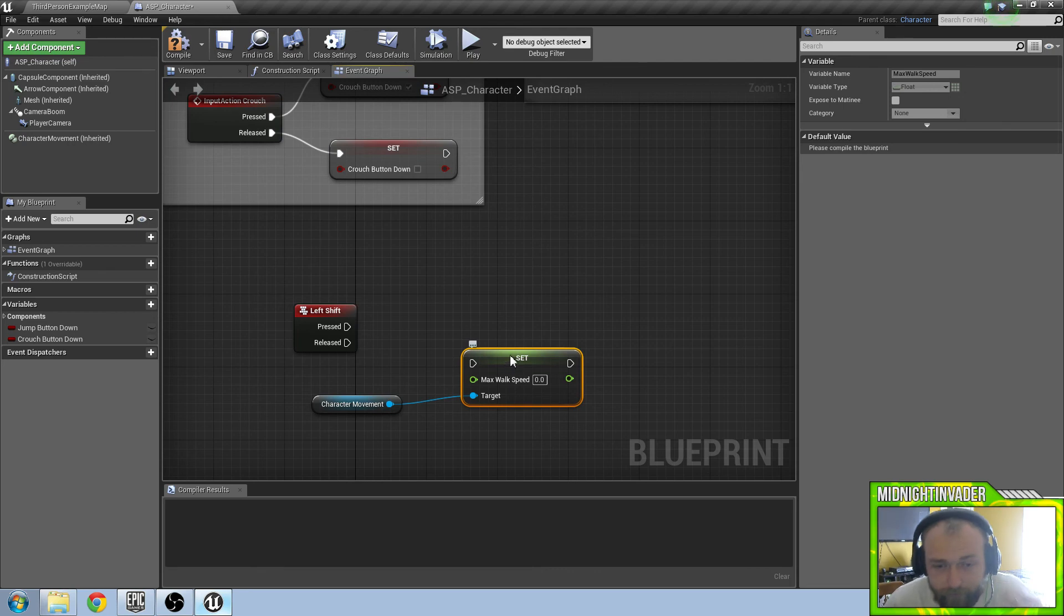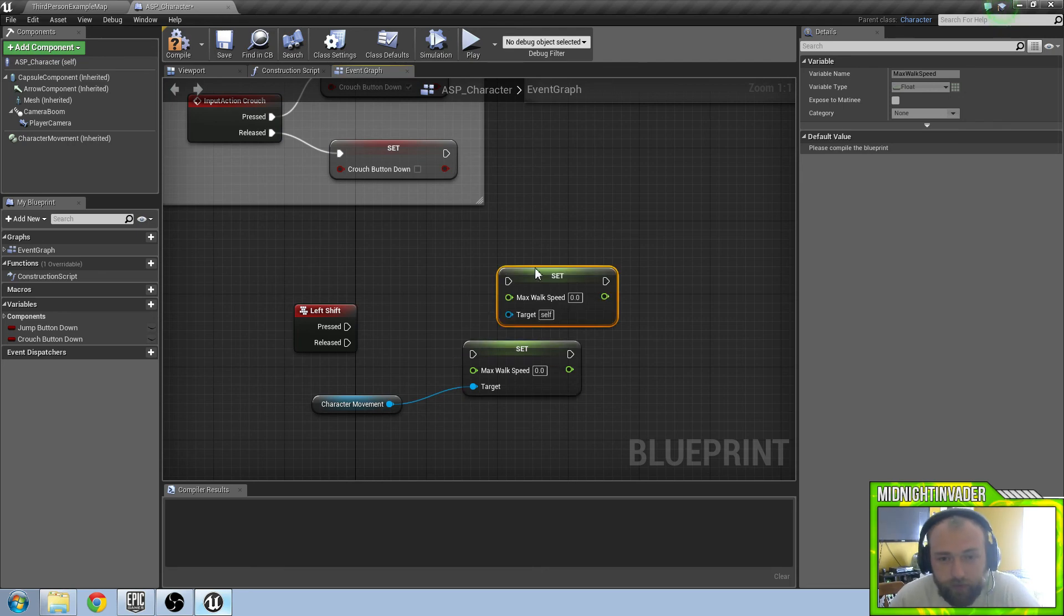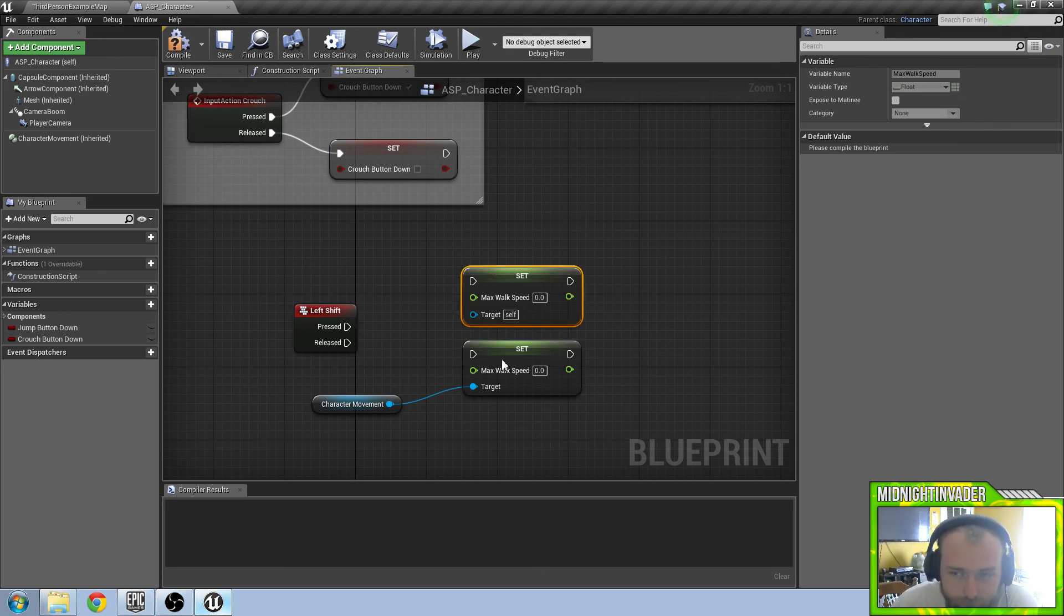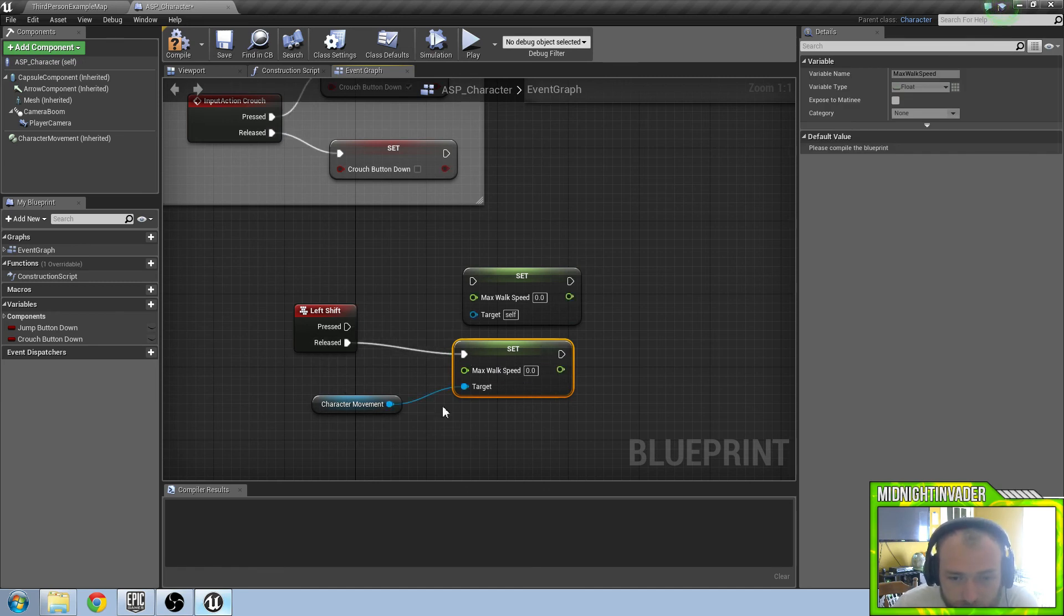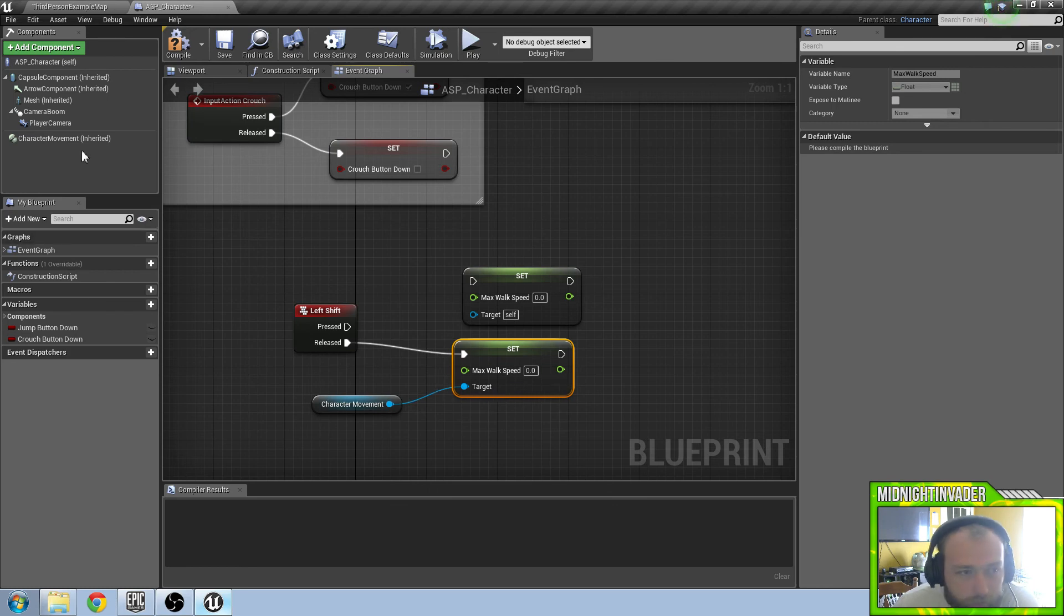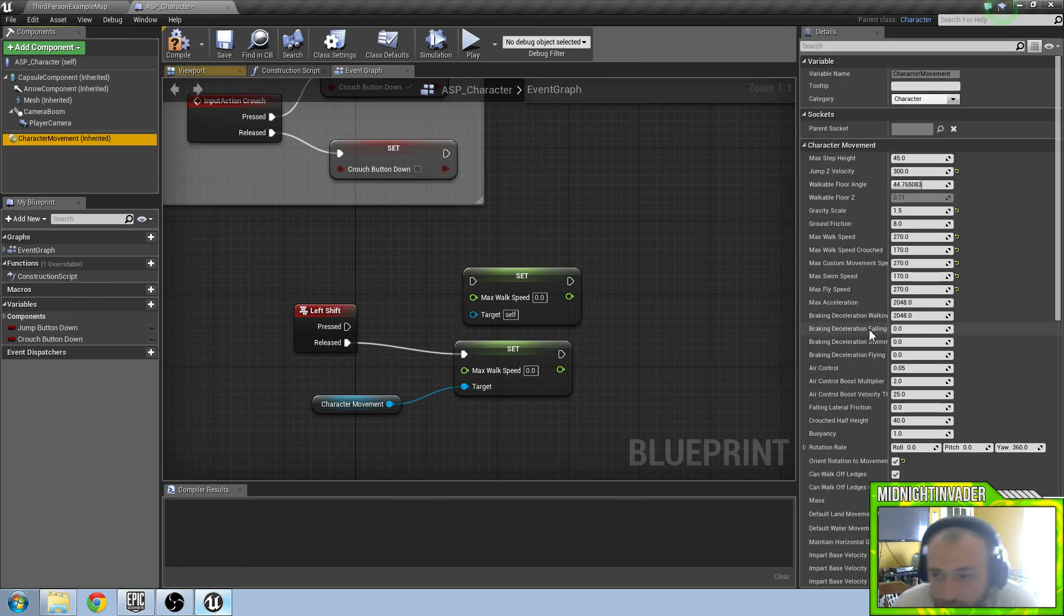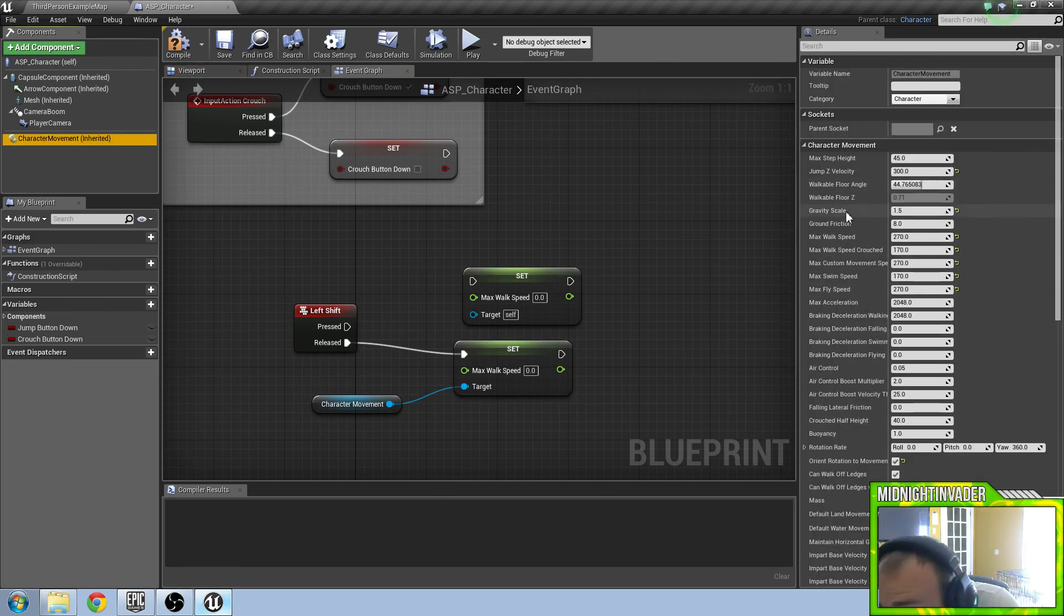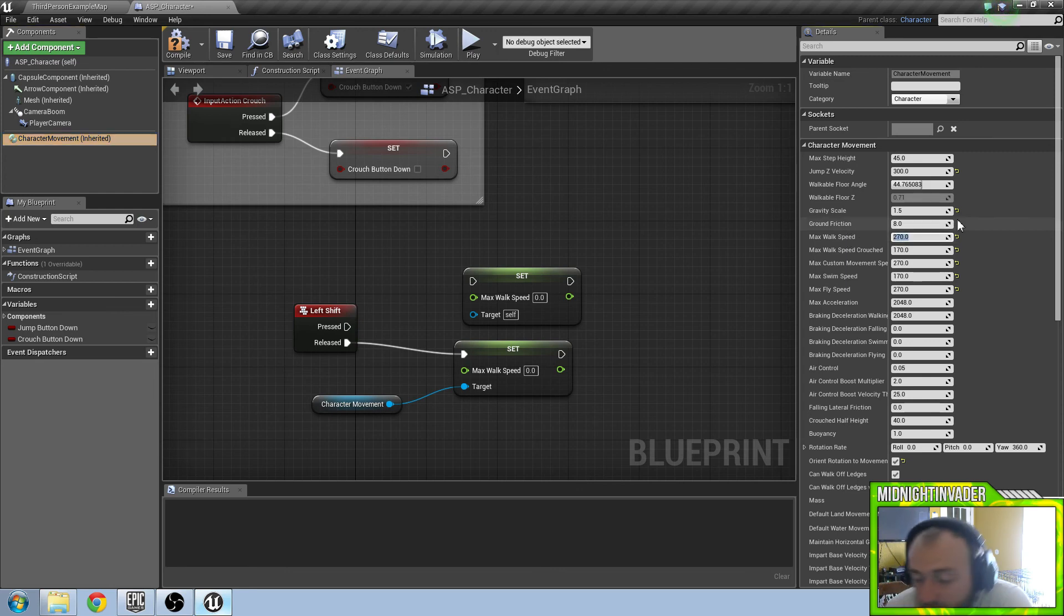We are going to copy and paste that. So when it is released we want this to go back to normal. We are going to find out what our max walk speed is right now. Our max walk speed right here is 270.